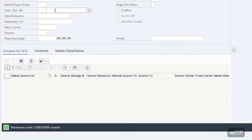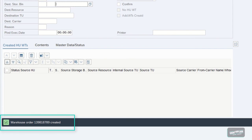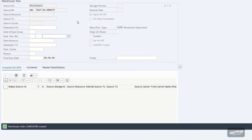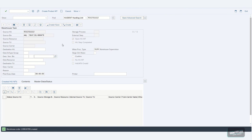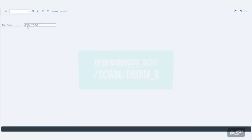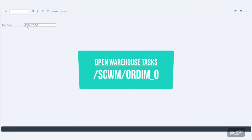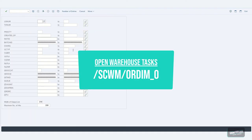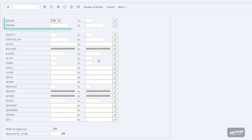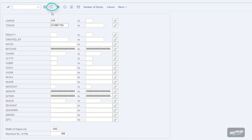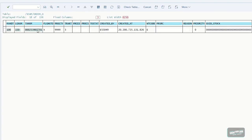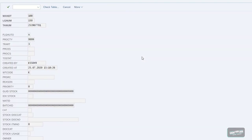The EWM confirms that the Warehouse Task creation was successfully done. Since we now have an Open Warehouse Task, we can go to SE16 and type in the table name we want to select data from. We copy our Warehouse Task number into the corresponding input field and execute the selection. And here we go — our Open Warehouse Task.